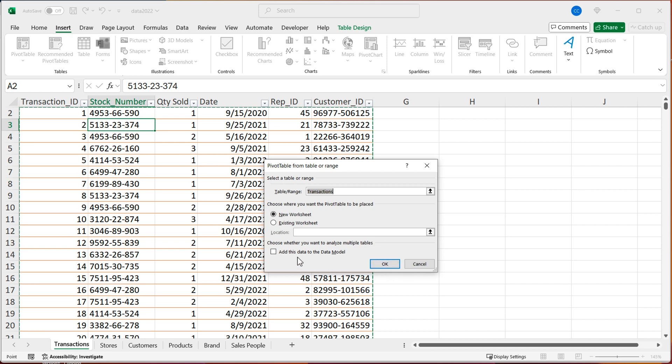And you can see it picks up on that table name transactions, which is what I called this table. And the important part here is that before I hit OK, I'm going to check this checkbox that says add this data to the data model. So I'll go ahead and do this, hit OK.